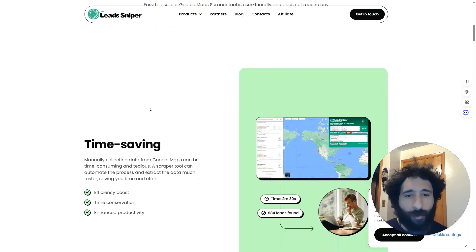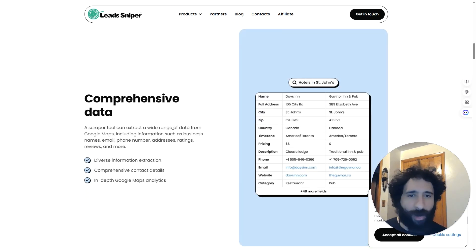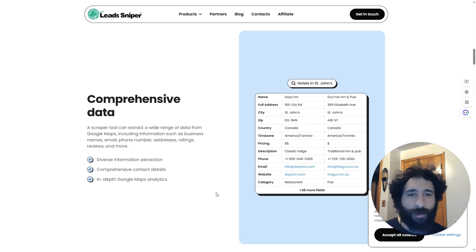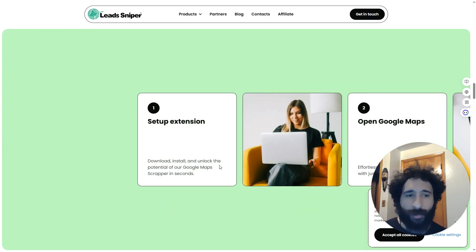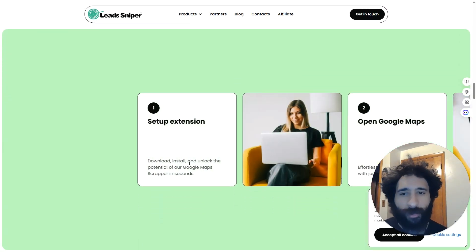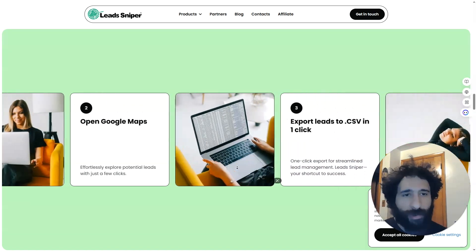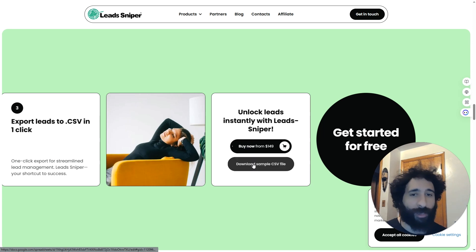How does it work? It's super user-friendly. Anyone can do it. You simply install it, save time, and pull leads. You get comprehensive data — everything you need to know. It's not just email and name. You get the time zone, the description, the website, and the specific categories you need, all in one place. You download and install and unlock the potential of Google Maps in seconds. Open up Google Maps, get potential leads, then export leads with one click. And then you simply unlock them and start using them. You can even see CSV files right here.